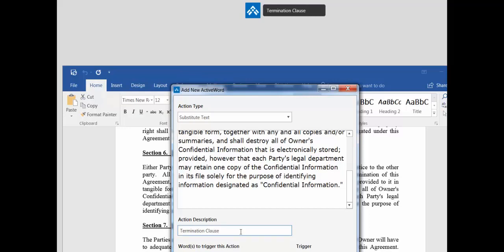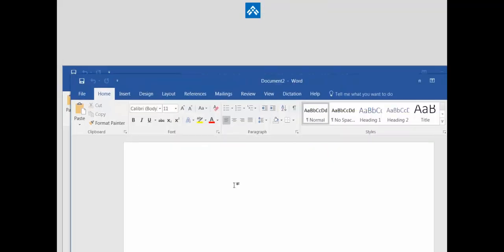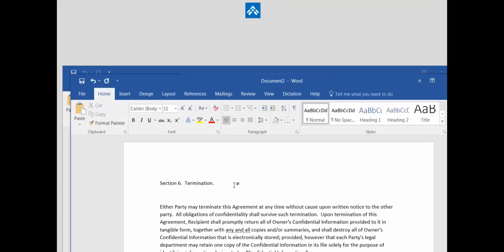We can give it an abbreviation here. We'll call it term and we'll save it. And the next time we want to enter that termination clause, we just type term space space.